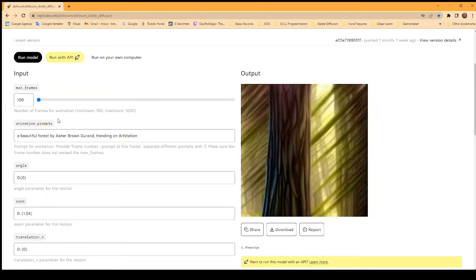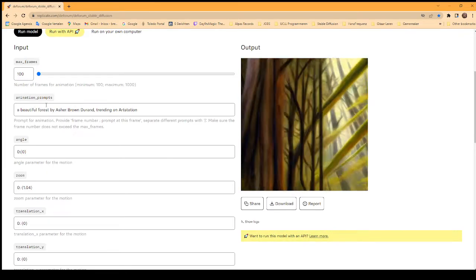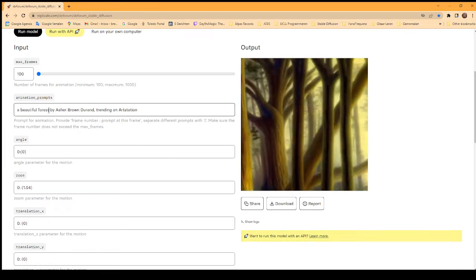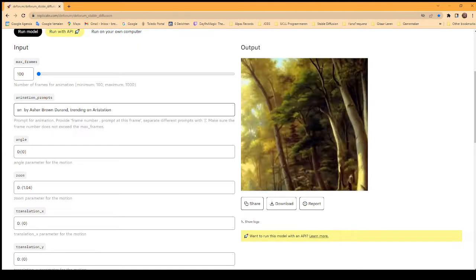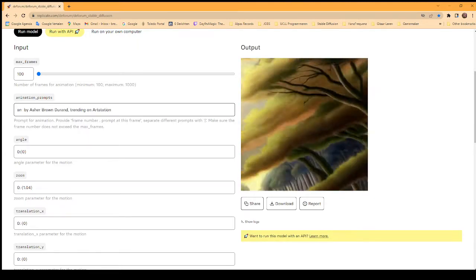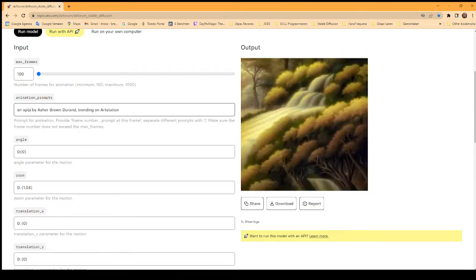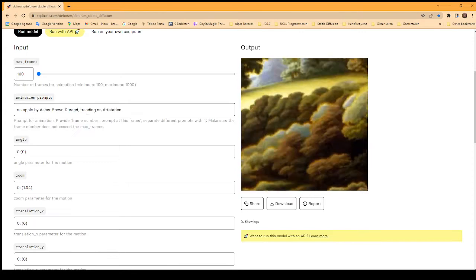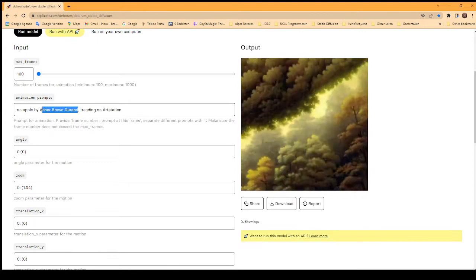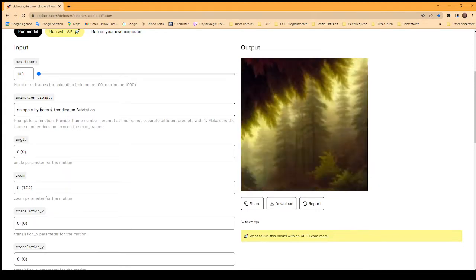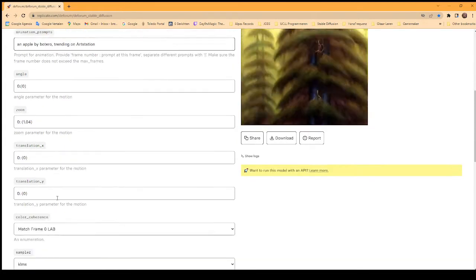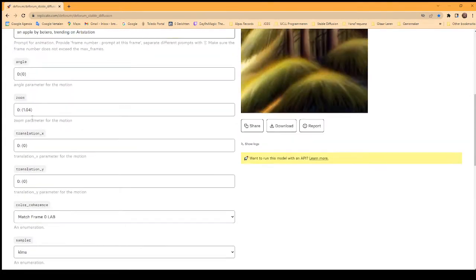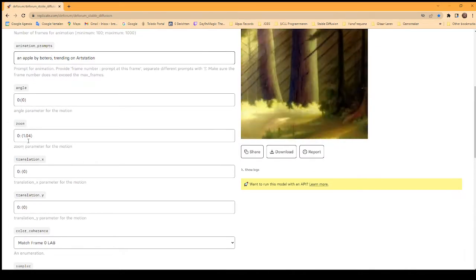For example, I can put in here something like "an apple" by the painter Botero, trending on ArtStation. I can do the zoom like 1.04.